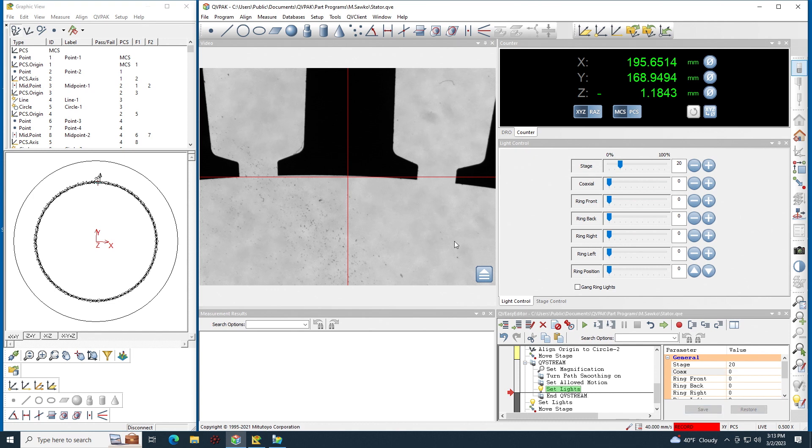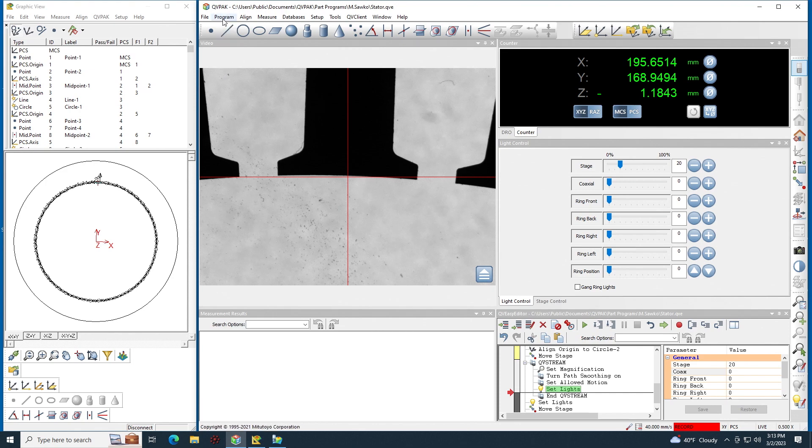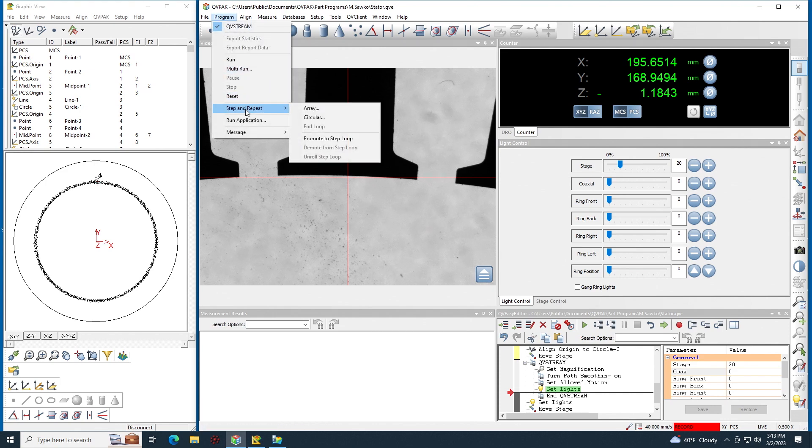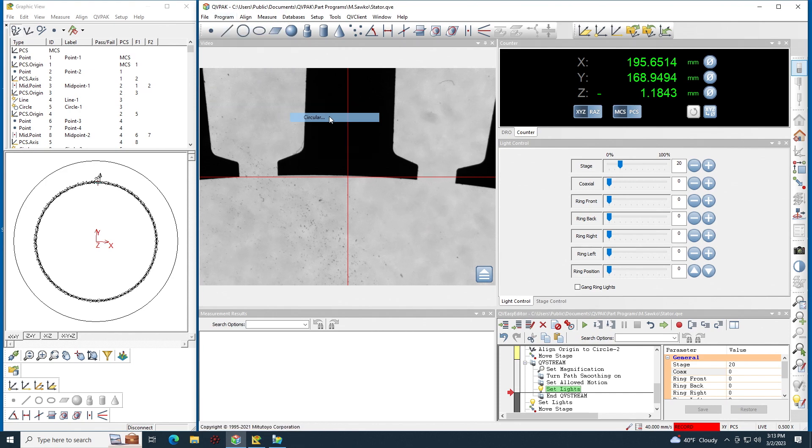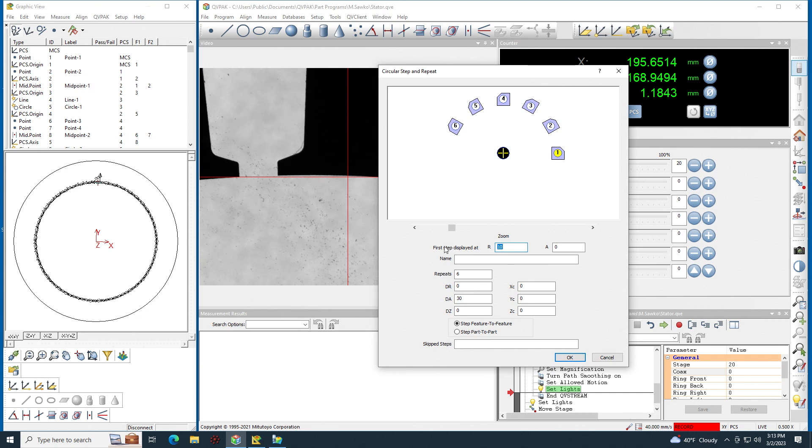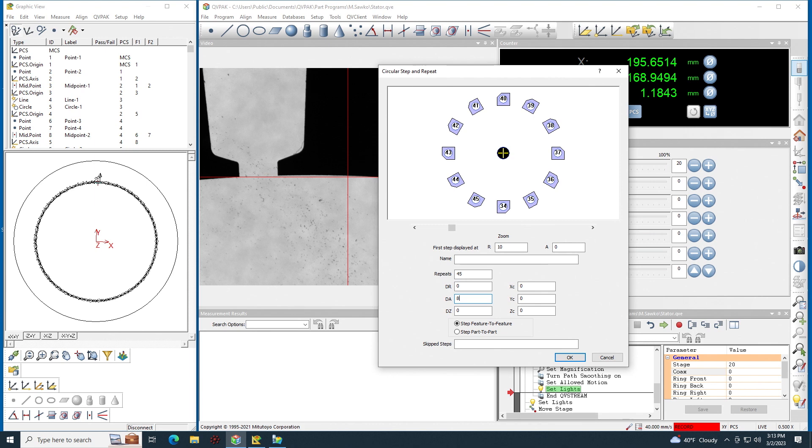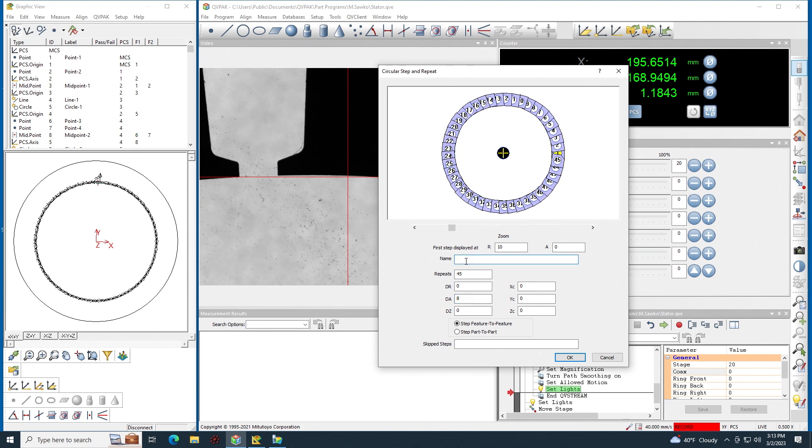Next thing is I'm going to measure each of these prongs but that's going to be in a loop so I want to create a new step and repeat loop. It's going to be circular, I have 45 prongs and it's eight degrees per prong. I have to give the loop a name so we'll be really original and call it loop.